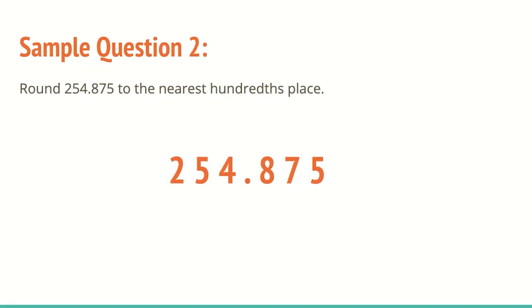So generally, if you go to the third, fourth place value, you can round off your number and then call it a day. That is usually the case, but also pay attention to what the directions may say or what you see in your answer choices.